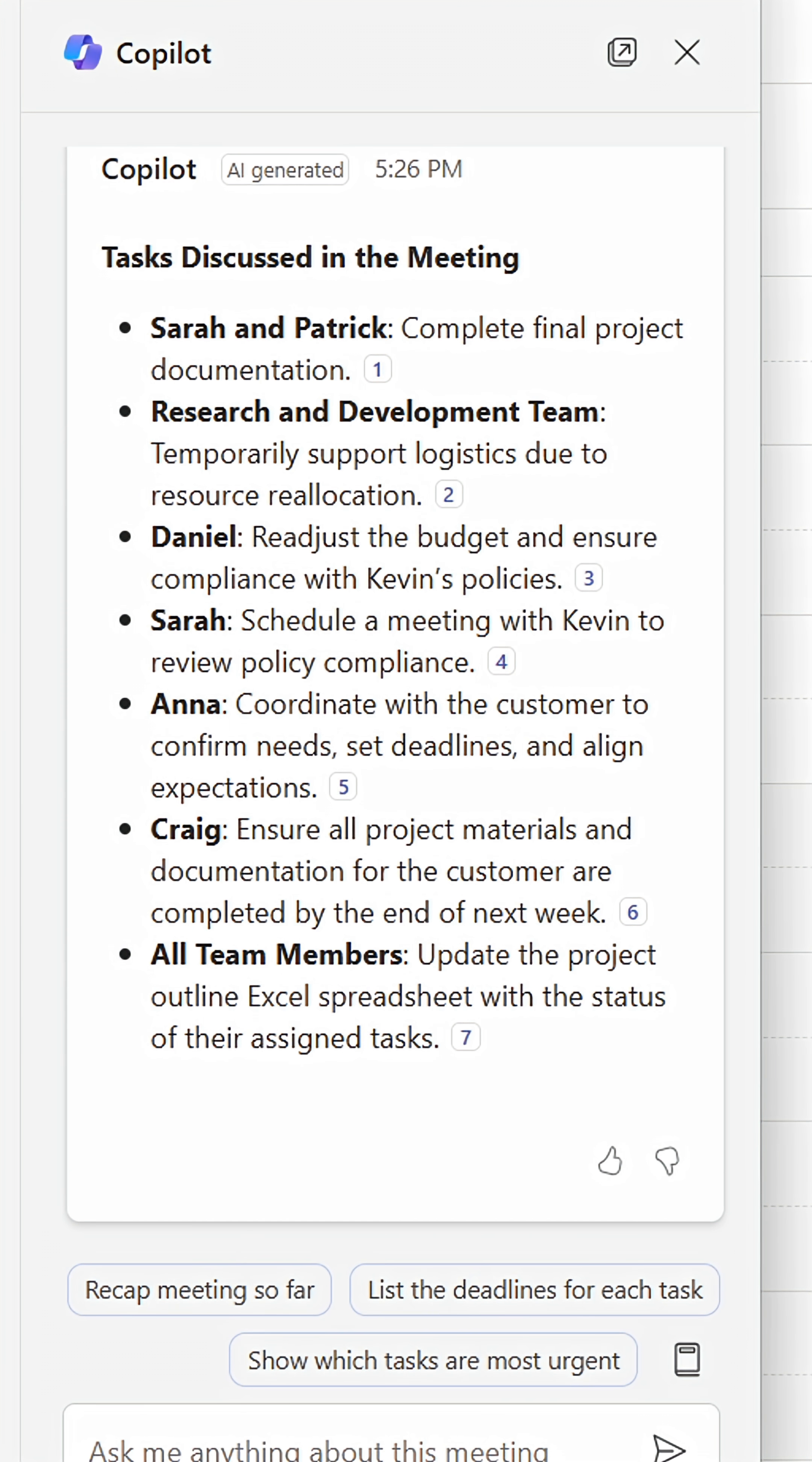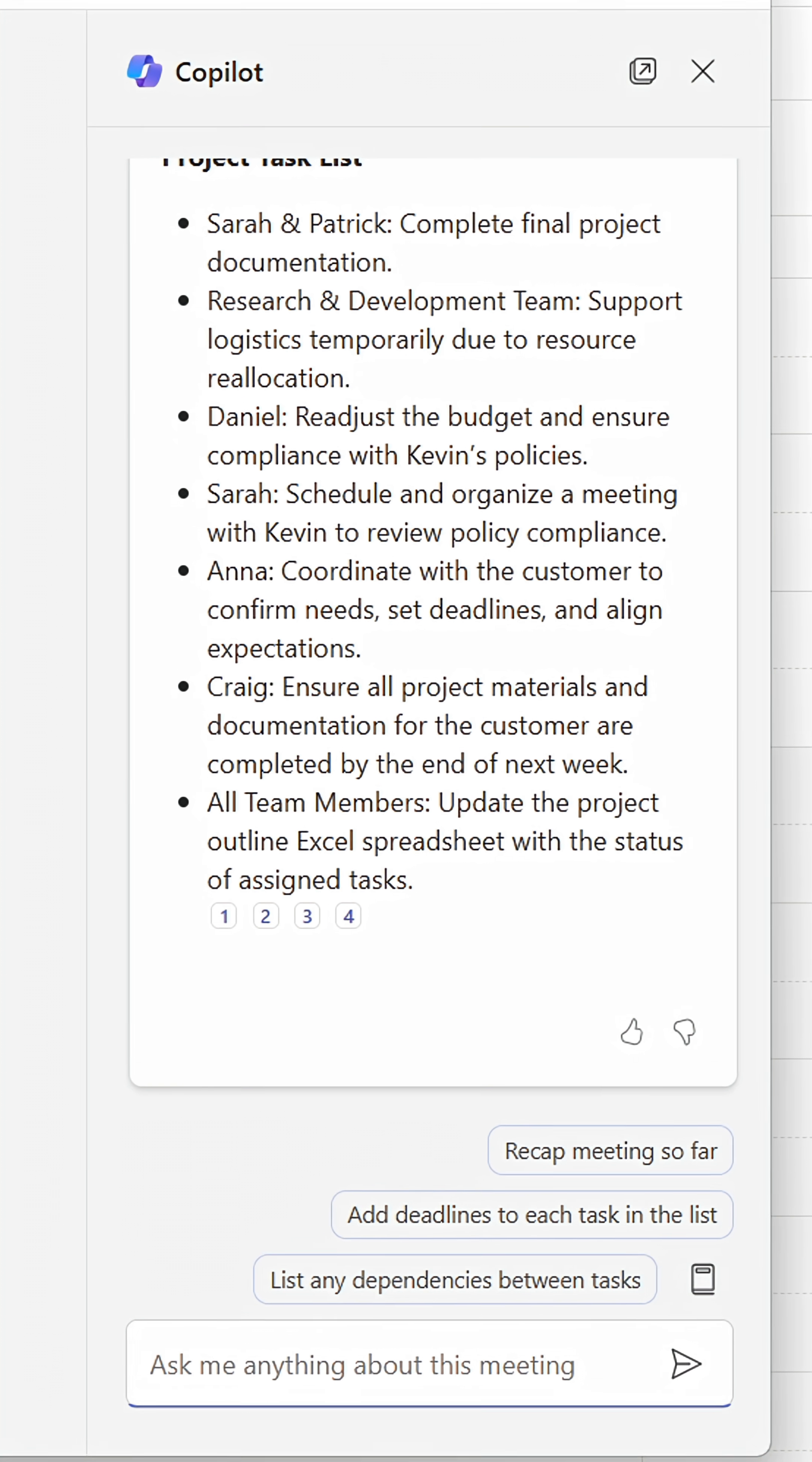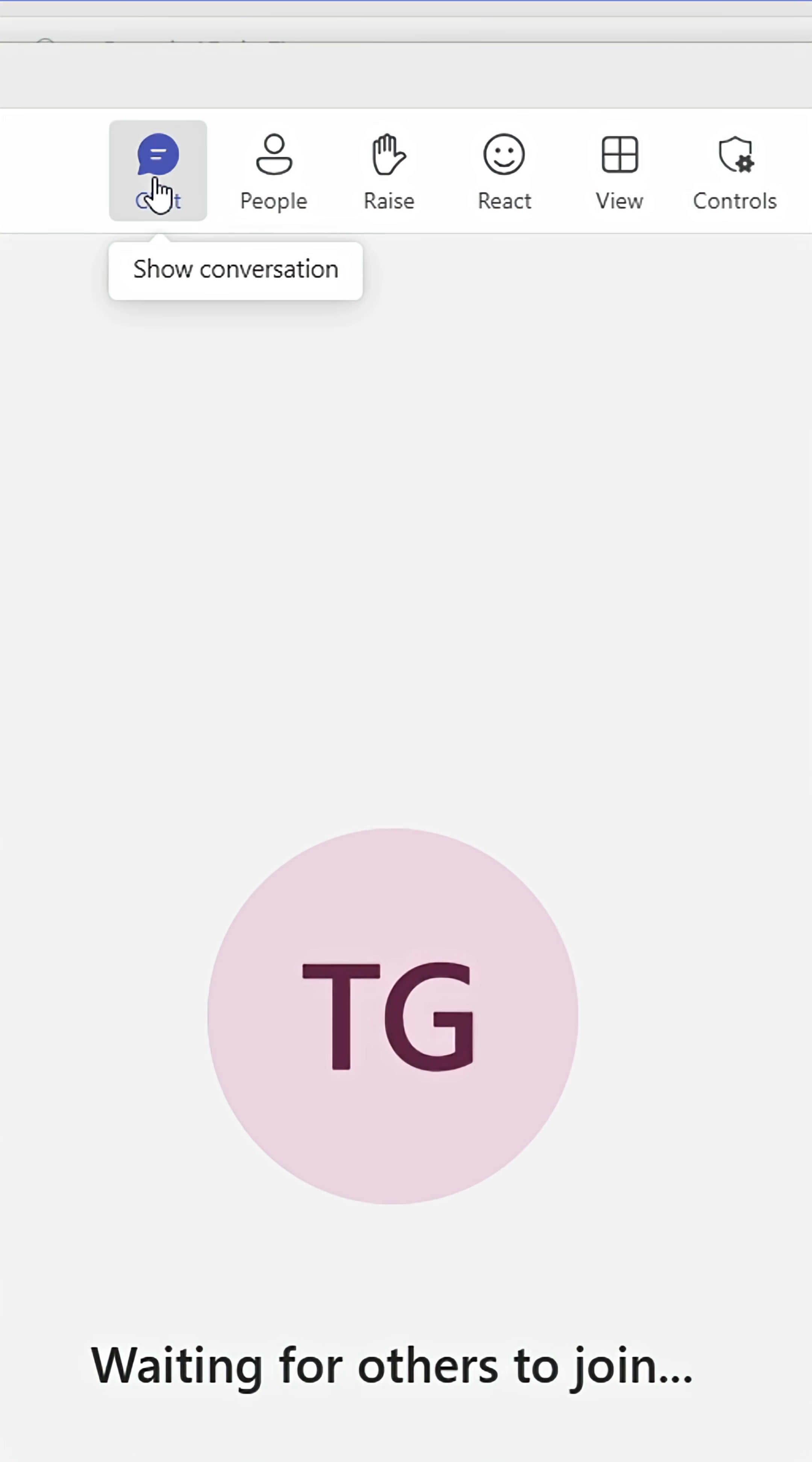At the end of the meeting, I often ask about tasks that were discussed during the meeting. Sometimes I'll even ask Copilot to create a task list, which I can copy and send to the others through the meeting chat or an email.